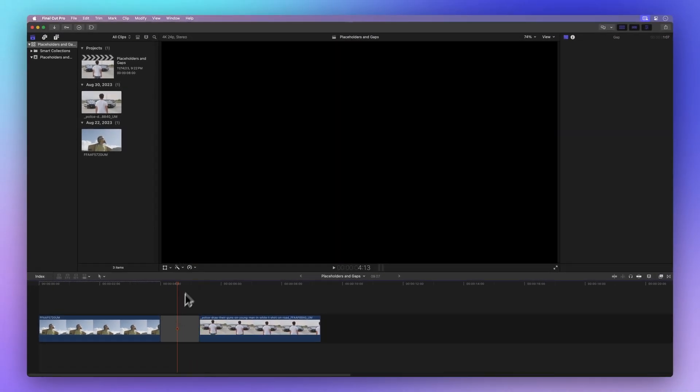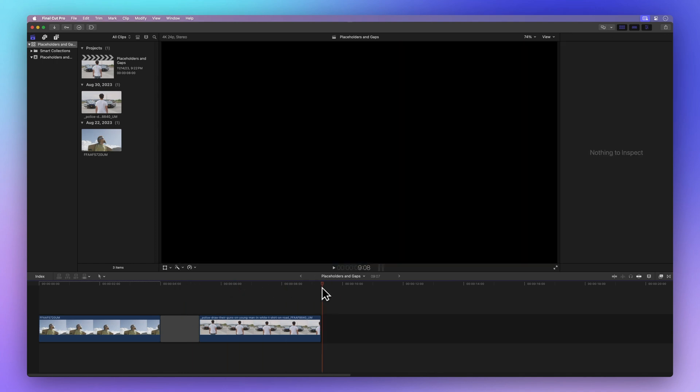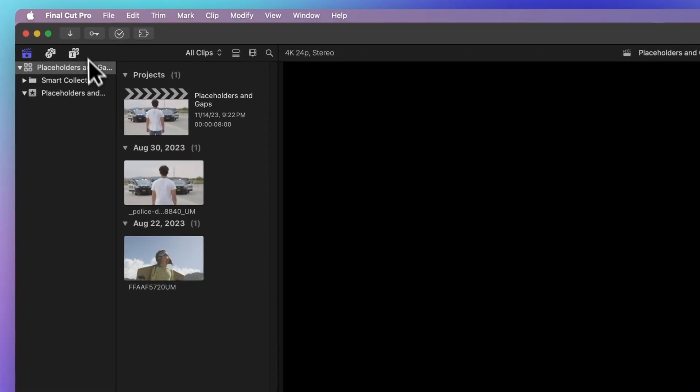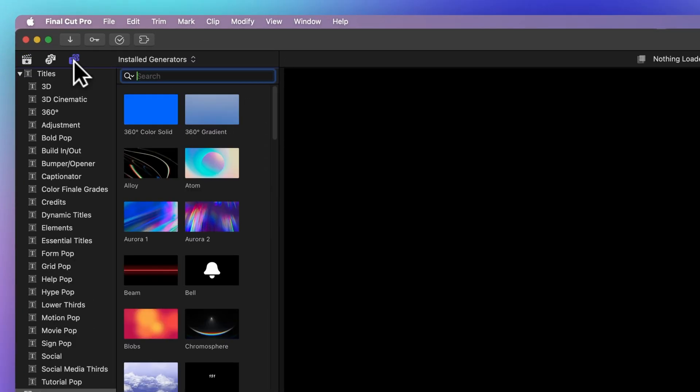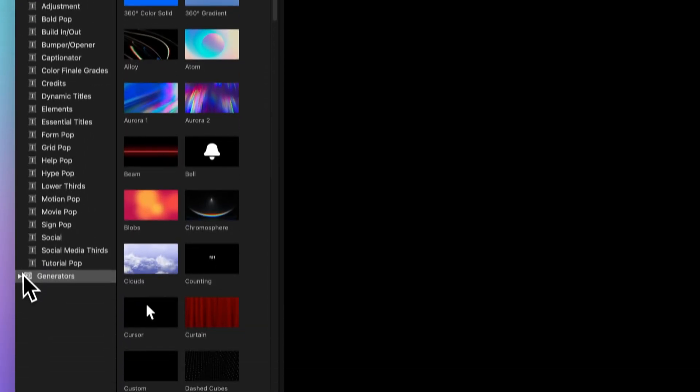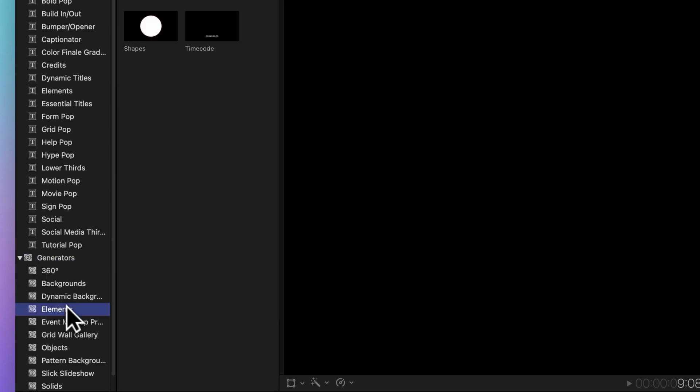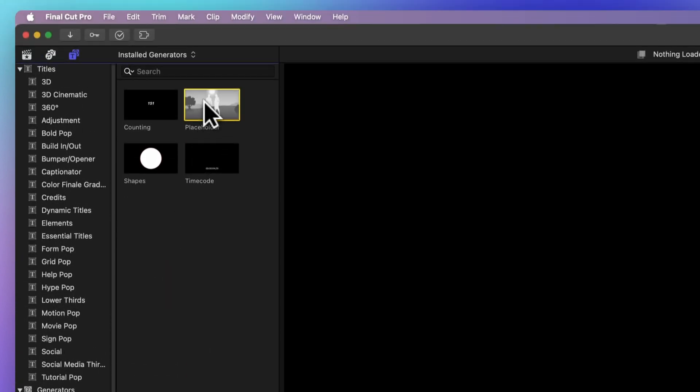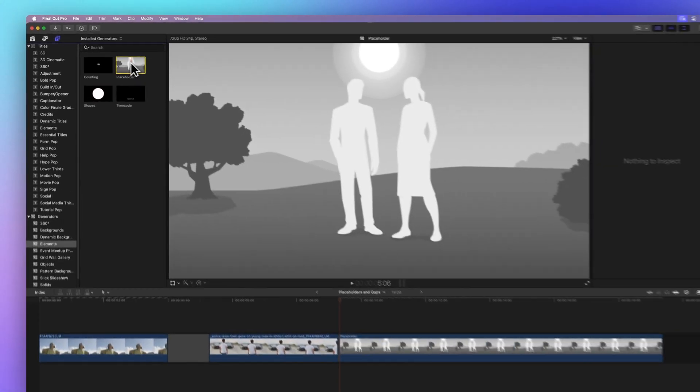To add a placeholder it's a bit different. Drag the playhead to the desired position, then click on the Titles and Generators icon on the top left, expand the Generators menu, choose the Elements category, and find the Placeholder generator. Just double click the thumbnail to add it to your timeline.